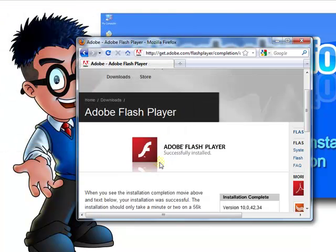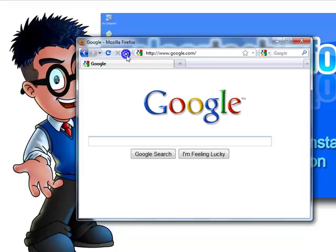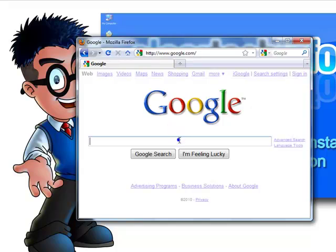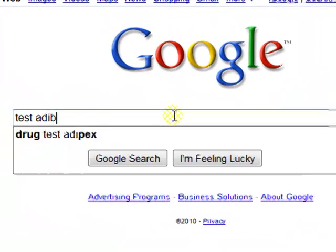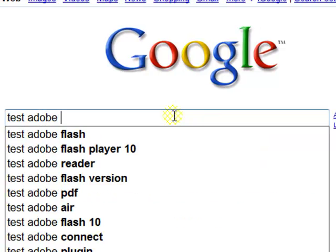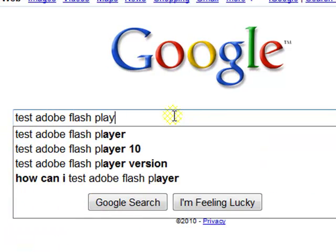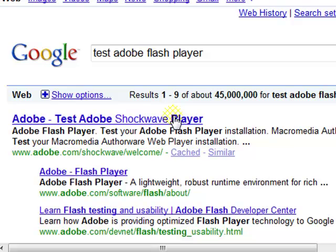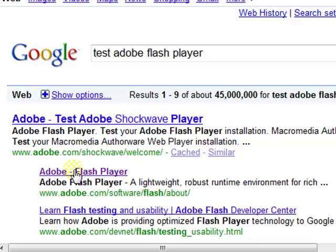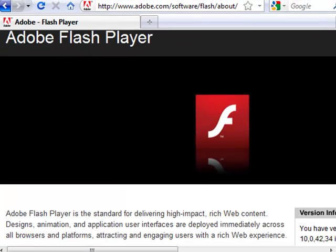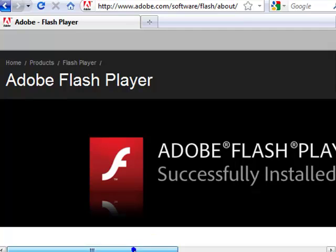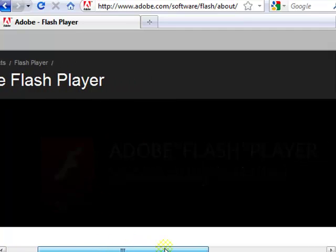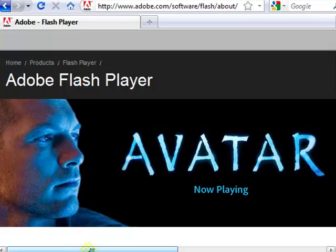If you want to further test it out, just type within Google, test Adobe Flash Player. And then go to this site or this one, doesn't matter. And wait to see if you get this animation in this message. Then you will know it is definitely installed.